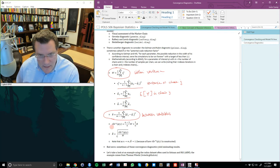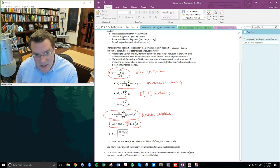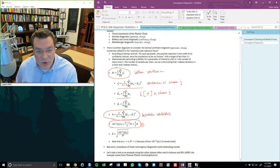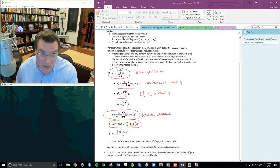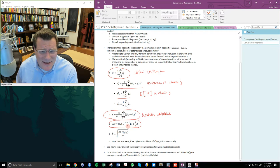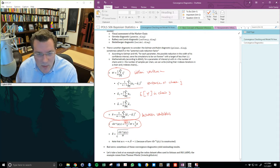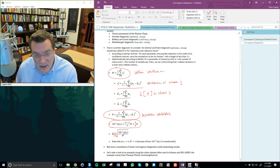Finally, we compute the estimated variance of the parameter given the data as (N-1)/N times W plus 1/N times B. Given that all chains ought to converge to the same limiting distribution, as N goes to infinity we expect this quantity to approach W, because 1/N goes to 0. So R-hat — the final convergence statistic — also goes to 1 as N goes to infinity, since the numerator approaches W and the denominator is W, giving square root of 1.